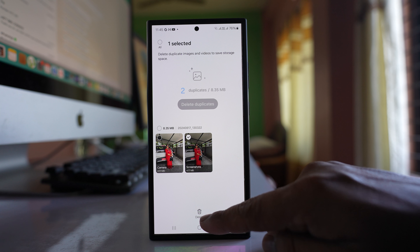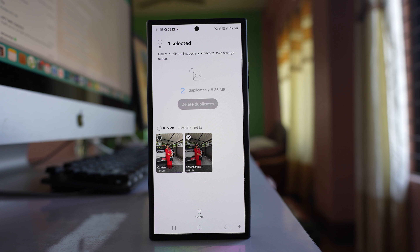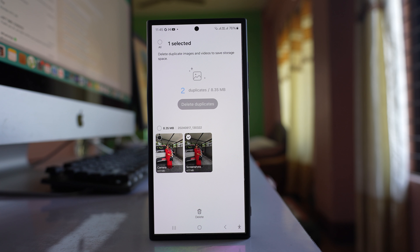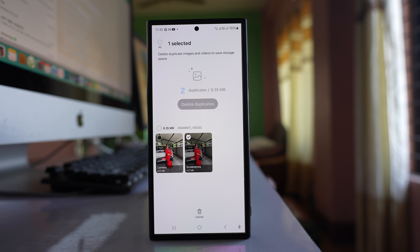Select the option 'Delete Duplicates.' The duplicate photos will be automatically selected, and if you press the delete button, the duplicate pictures will be deleted.